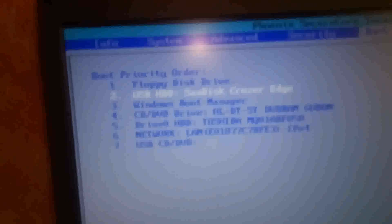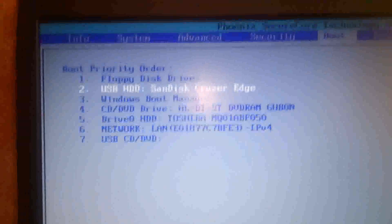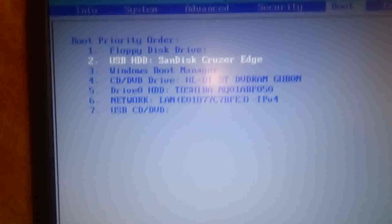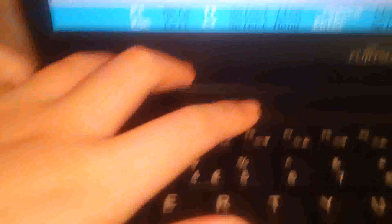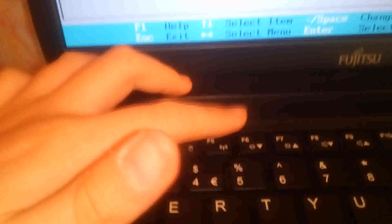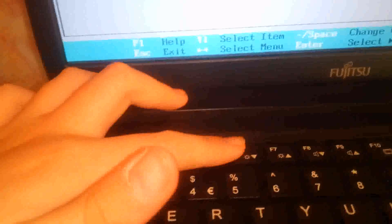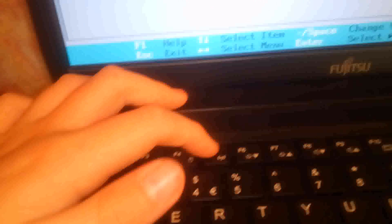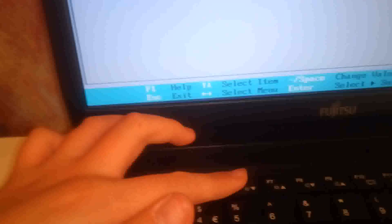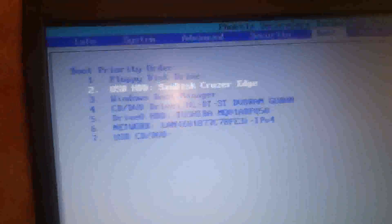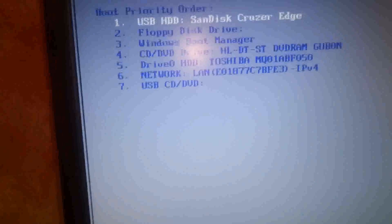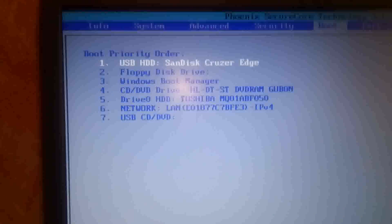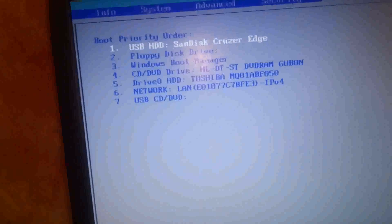So what you do with that is you go down to that. I'm just going to get this camera to focus. So you go down to that, press the F6 button to bring it up or the F5 button to bring it down. I'm going to press the F6 button to move it up. And that's basically how you do that.